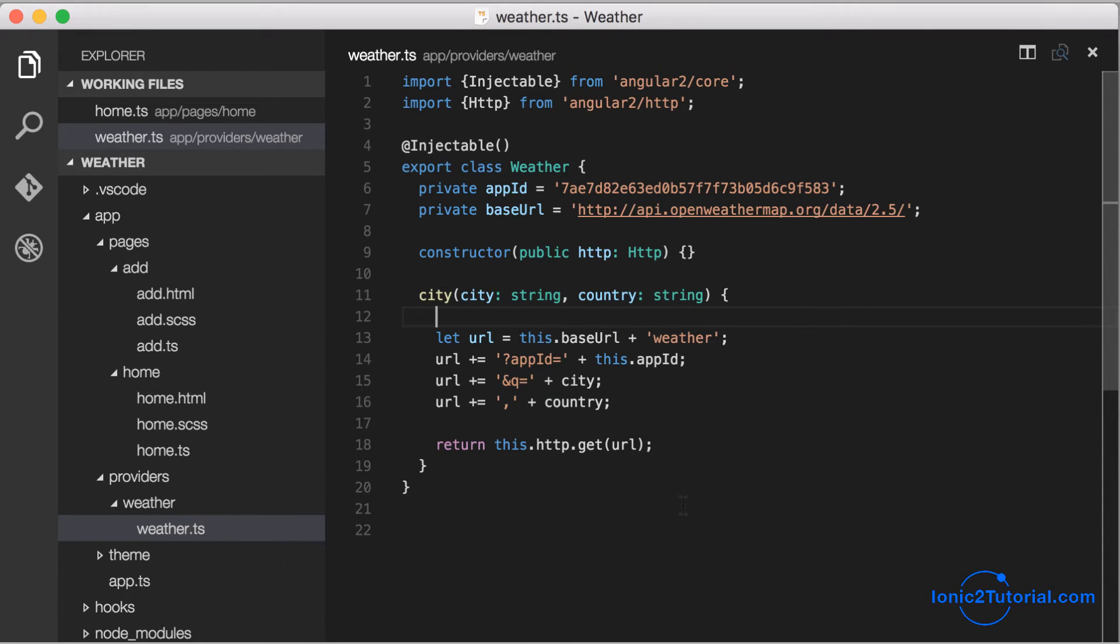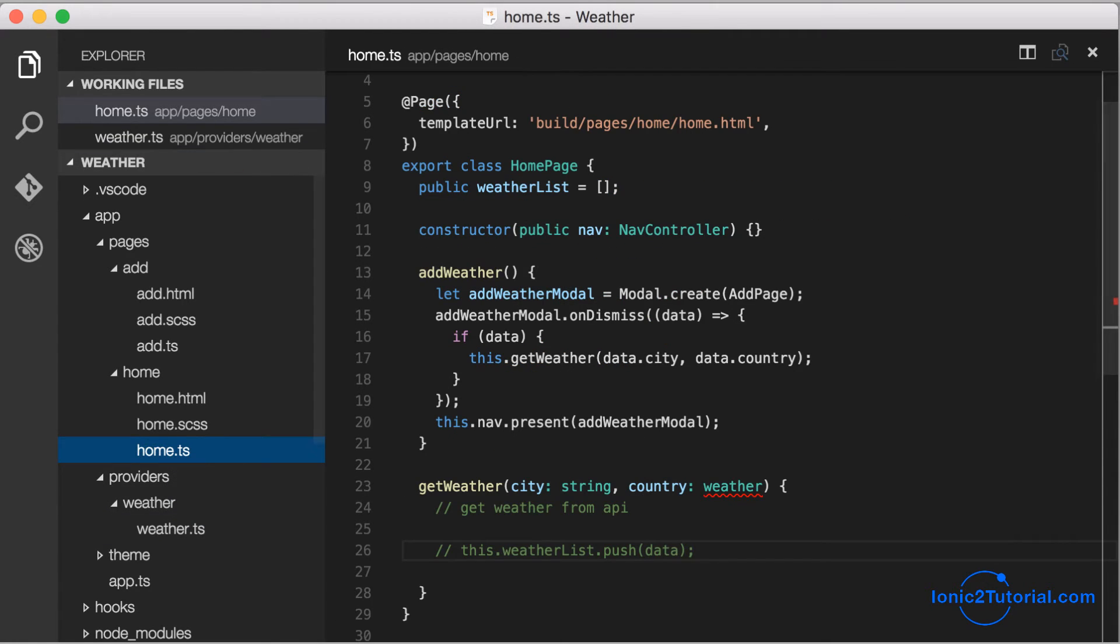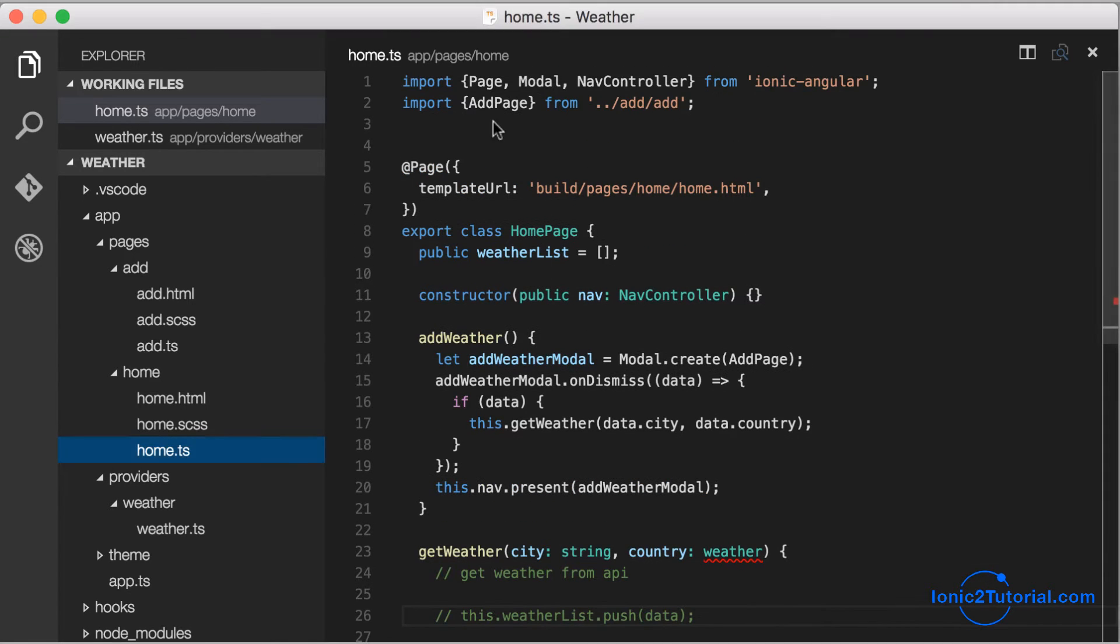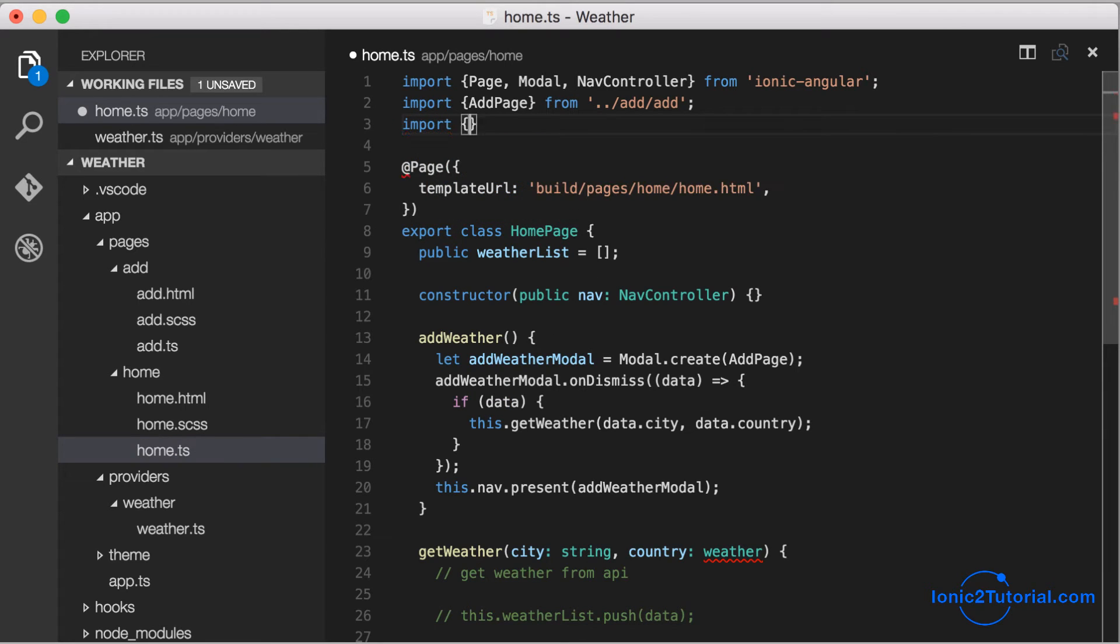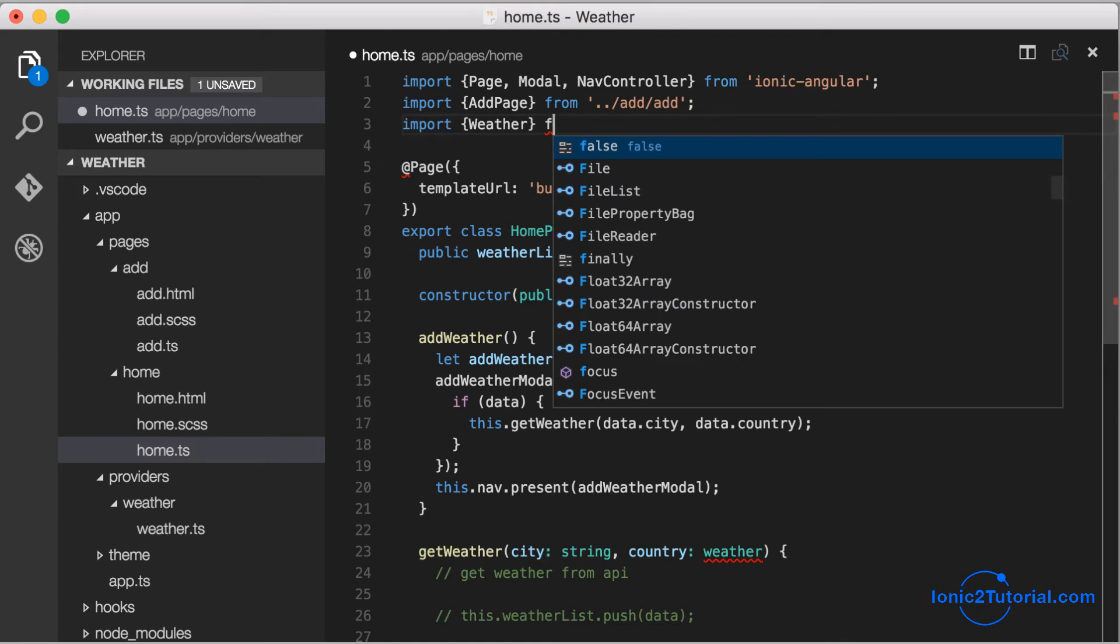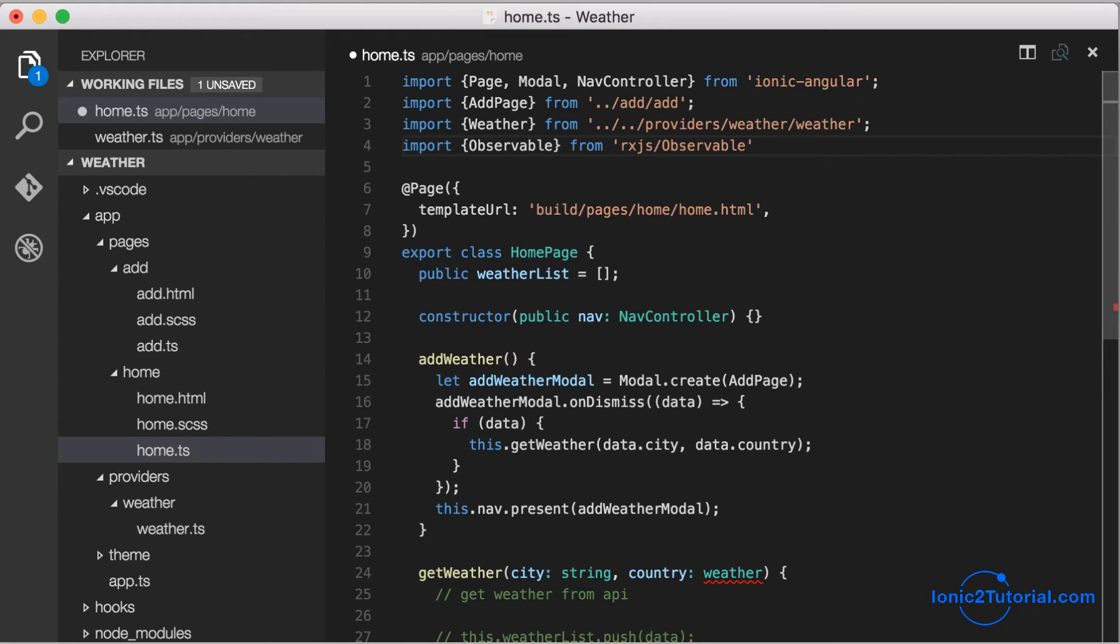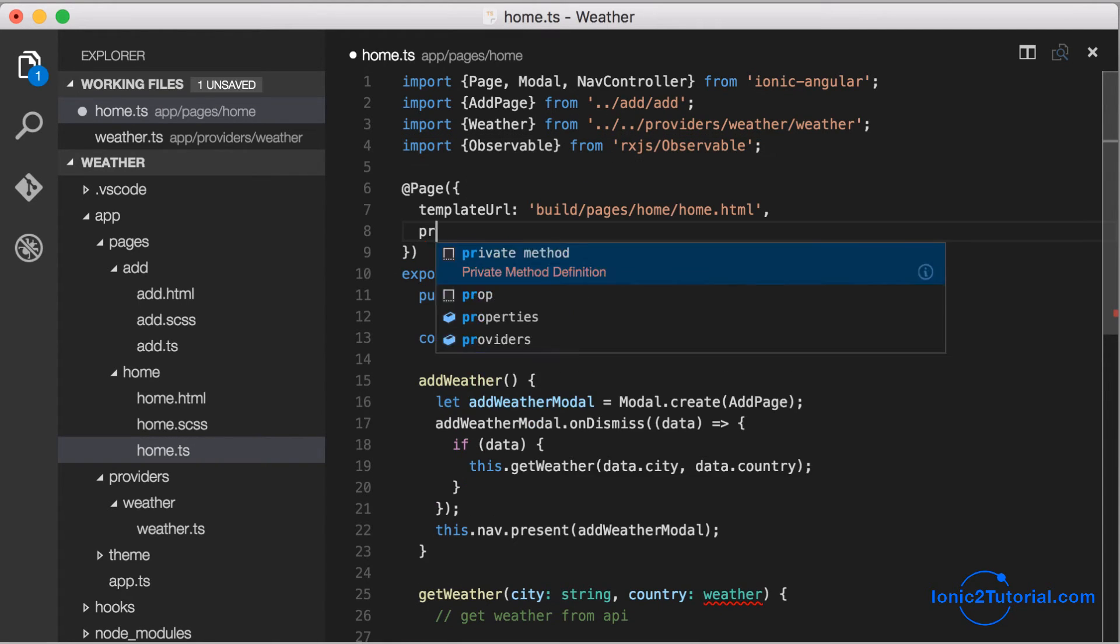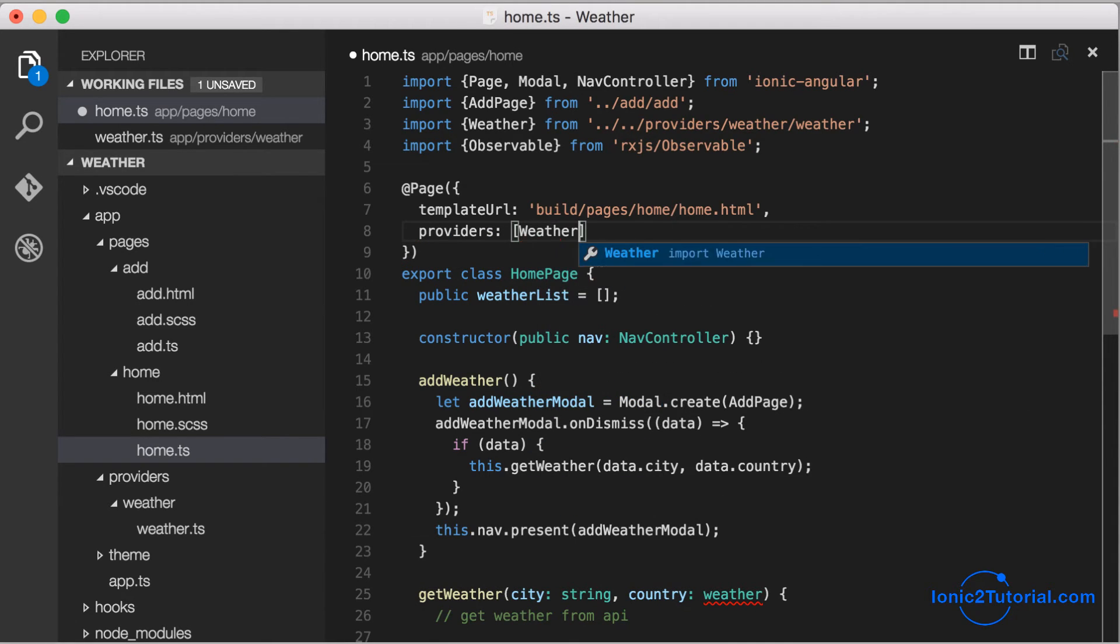To use our new injectable service in our home page, we'll have to do three different things. The first thing is we'll import the service at the top of the page, and since the service is going to return an observable, we'll also import the observable library. The second thing we need to do is add the service as a provider to our page.